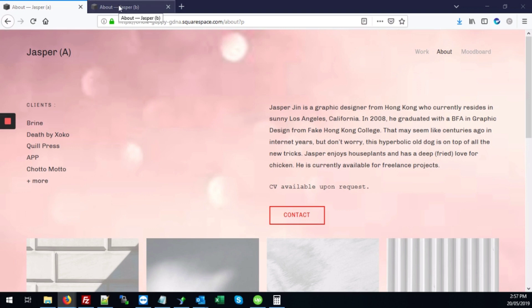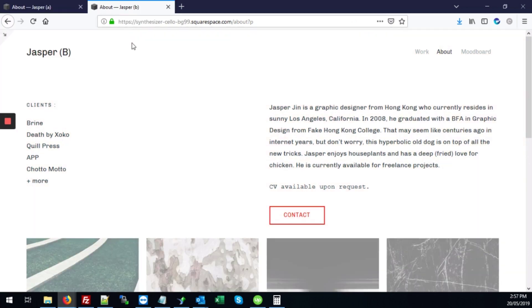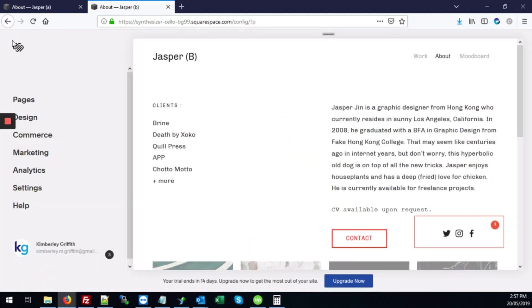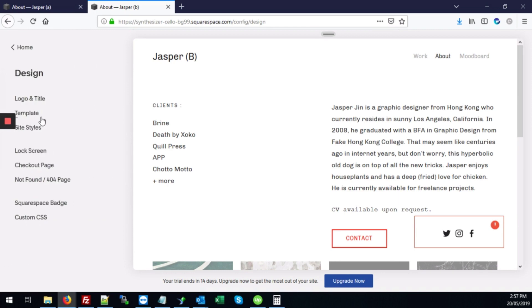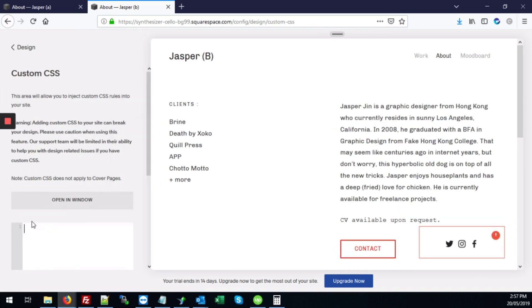First you're going to go over to our blank page. As you can see it doesn't have a background like the first page does. So we're going to go into the backend. We're going to hit design. Next we're going to go to custom CSS.